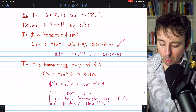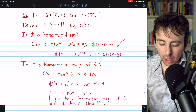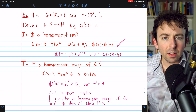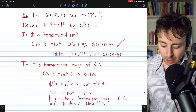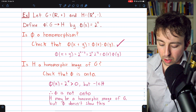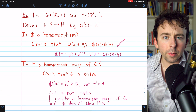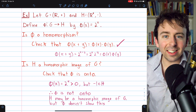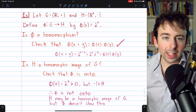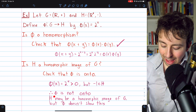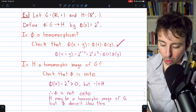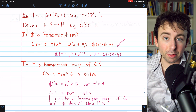Is H a homomorphic image of G? We saw that phi was a homomorphism from G to H, but is it onto? No, because phi of X equals 2 to the X is always positive. But H contains negatives, like negative 1. So phi is not onto. Thus H may be a homomorphic image of G, but this homomorphism phi doesn't demonstrate it.